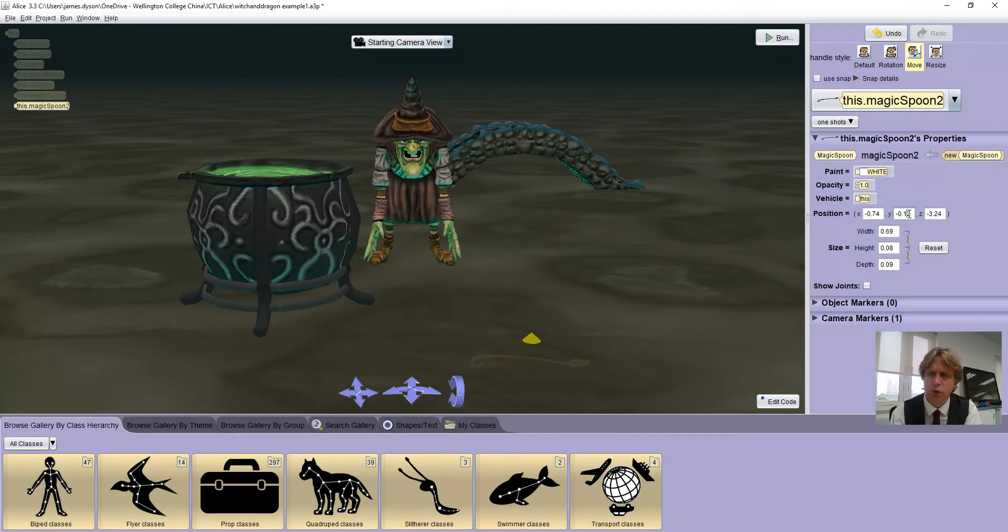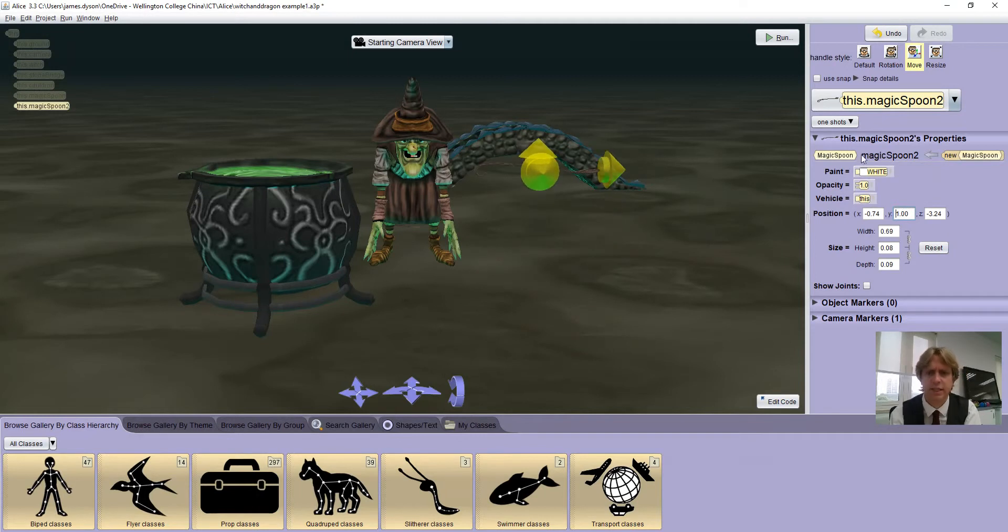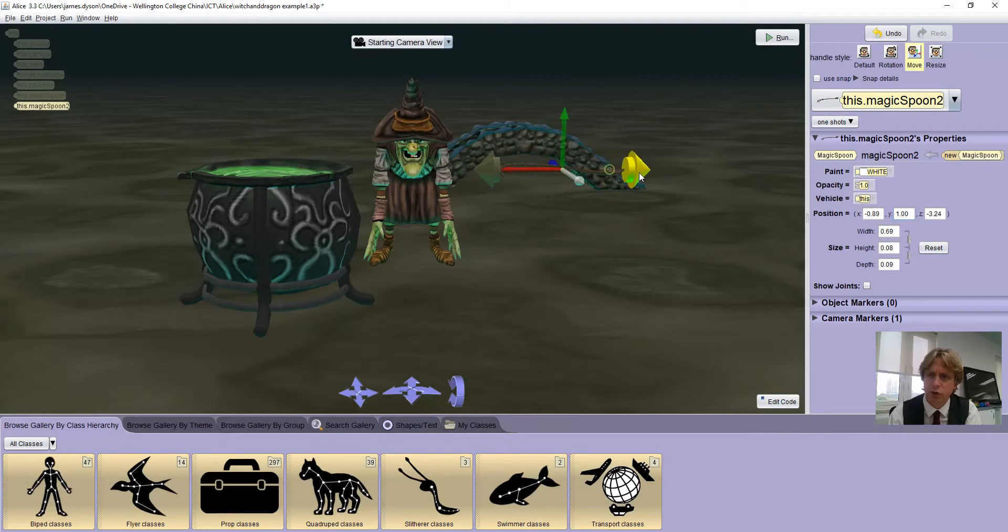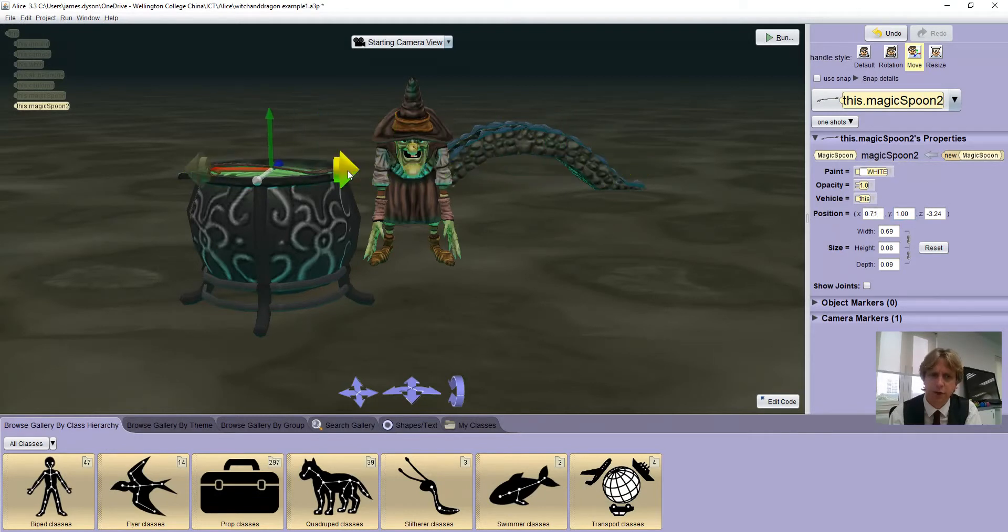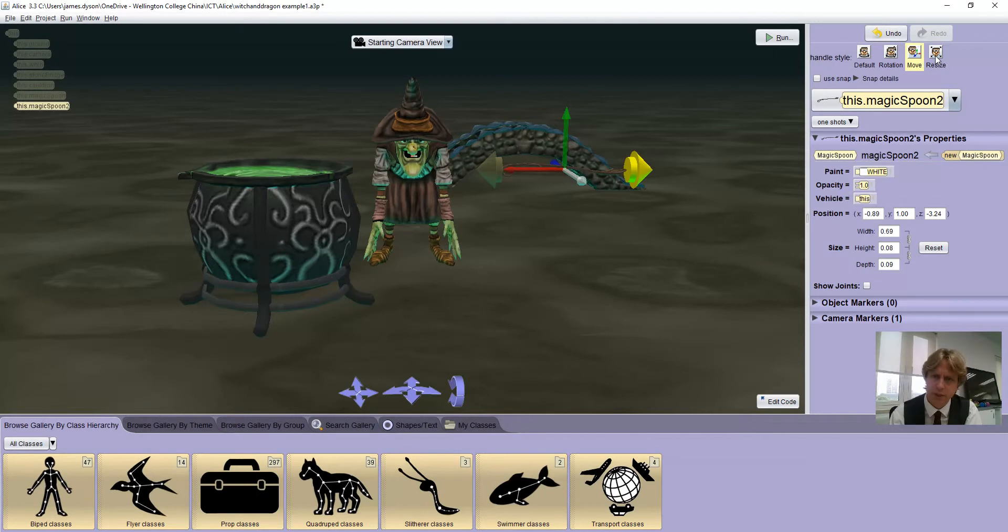So if we change the Y here to a number greater than zero, I'm going to just choose one and press enter, you can see it brings it above the ground, and then I can select the normal move tools to move it around and put it in the cauldron, or the resize tools.